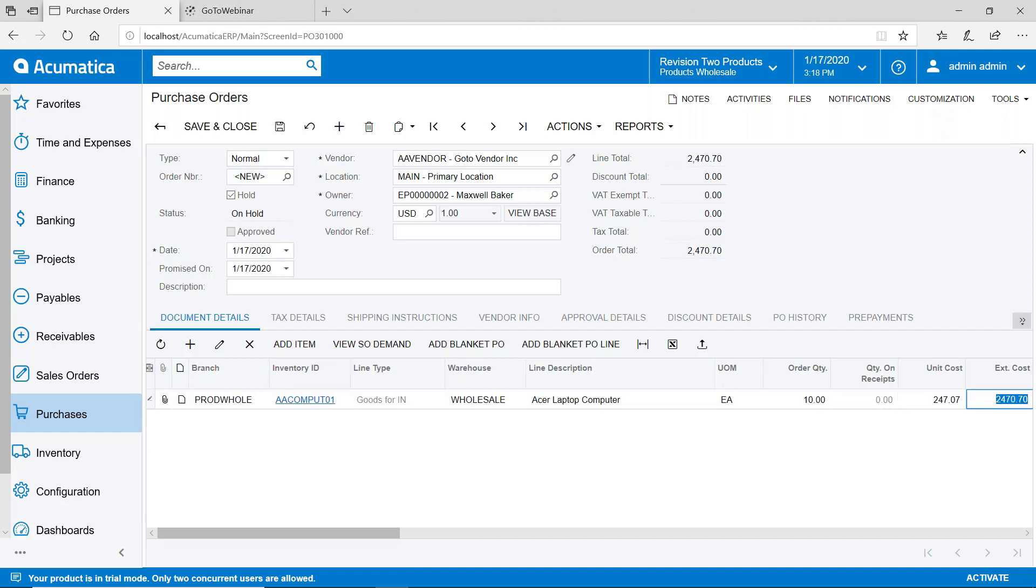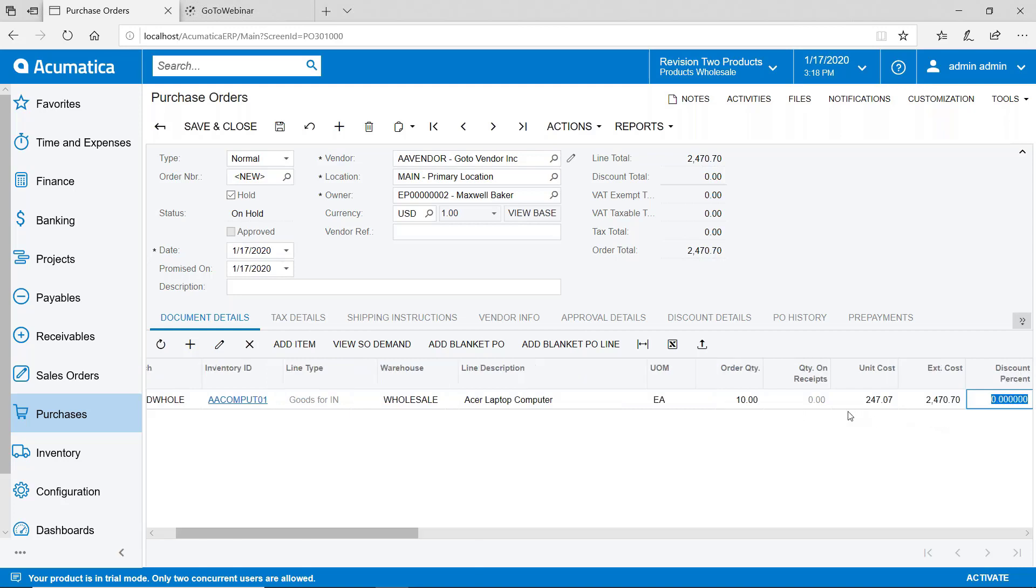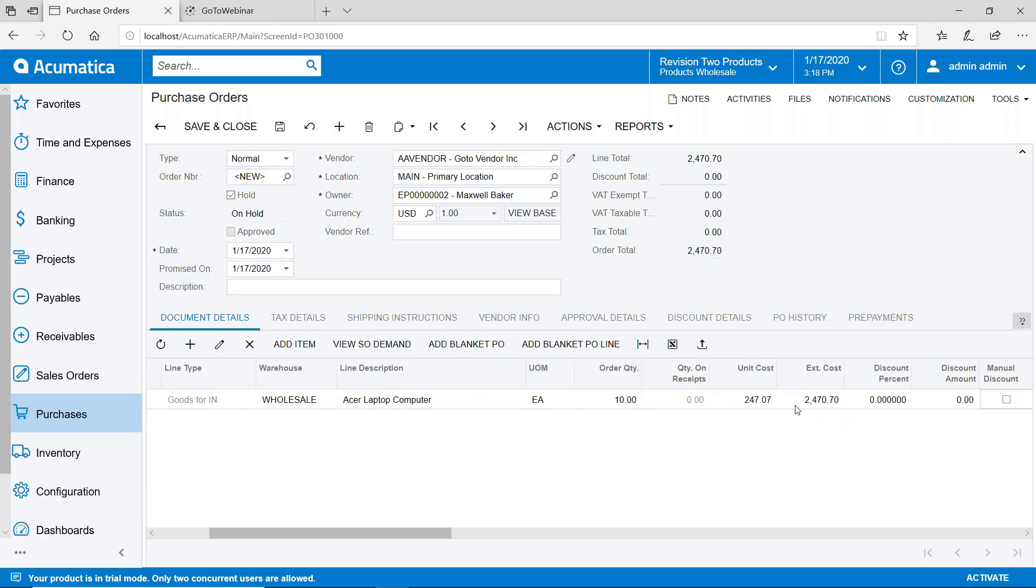Obviously as you're doing this data entry there is pricing logic that can come into play for the unit cost. You can change the unit cost, there's discounting, all of that kind of stuff. But we'll go ahead and just save that.